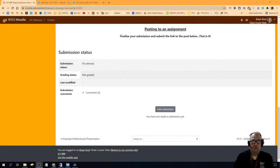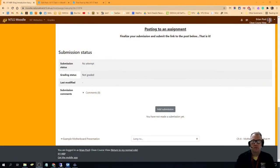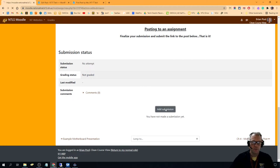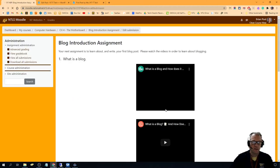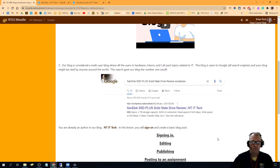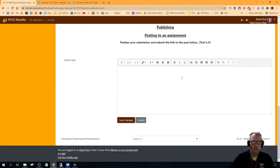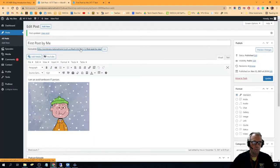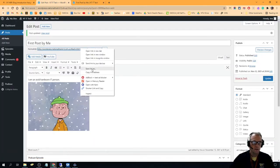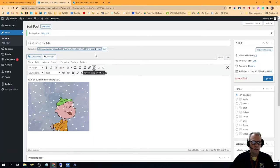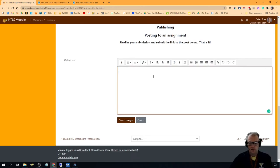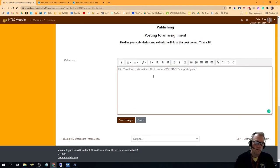So the last thing you have to do once you finish your post and publish your post is submit it as an assignment. All you do there is click Add Submission at the bottom of any one of the assignments. When you click Add Submission, you get the online text, and that's where you take that permalink. You copy that link address and you just put it in there so that I will be able to click on it.